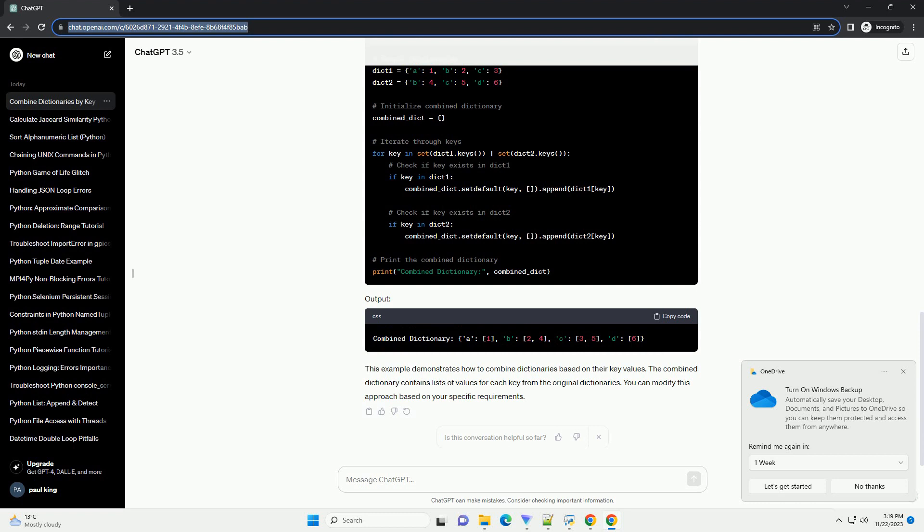Finally, print the combined dictionary. This example demonstrates how to combine dictionaries based on their key values. The combined dictionary contains lists of values for each key from the original dictionaries. You can modify this approach based on your specific requirements.